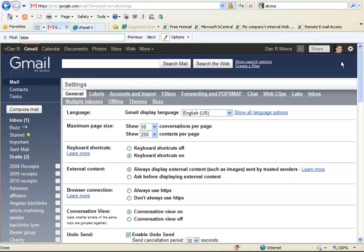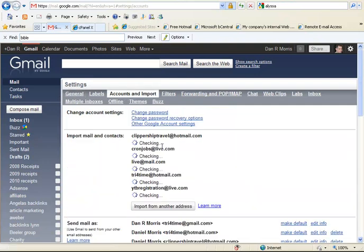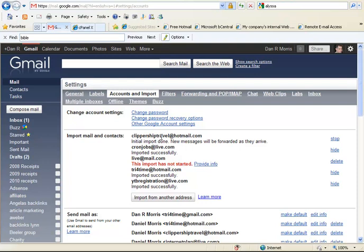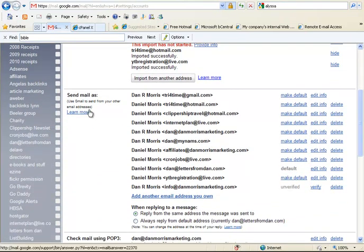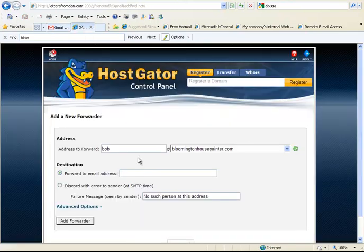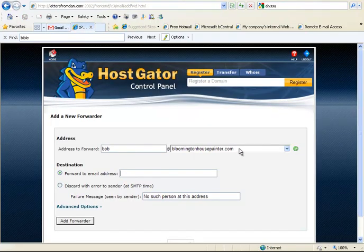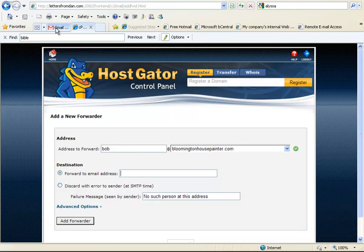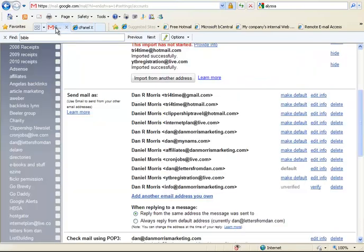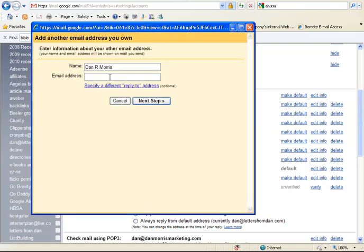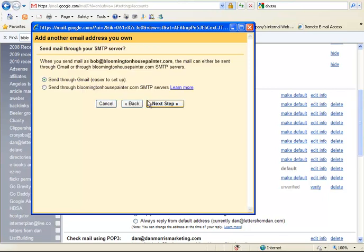If you go up here to Mail Settings. Hello? Okay. Mail Settings. Accounts and Import. Now, these are, there's probably a hundred, but here's a few of them. You can import mail. You don't really want to import it, but you can send mail as. So, if you want to send mail as bob at BloomingtonHousePainter.com, if you want it to arrive in someone's mailbox with that name, then you can go in here, add another email address, and follow their rules.